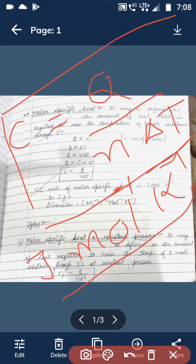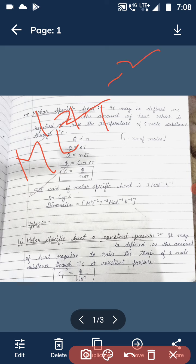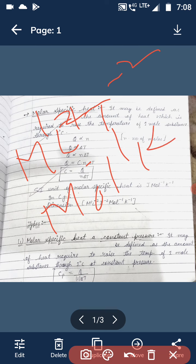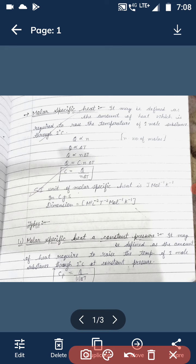From here you can also write the dimension of molar specific heat by substituting the dimension of joule, which is M¹L²T⁻², along with mol inverse and temperature inverse. So the dimension of molar specific heat is M¹L²T⁻².